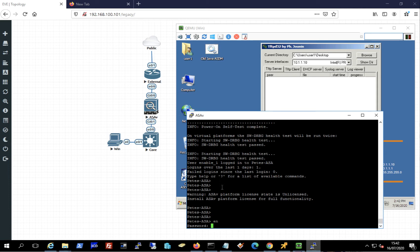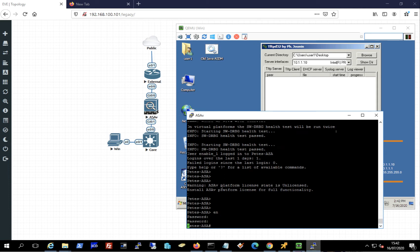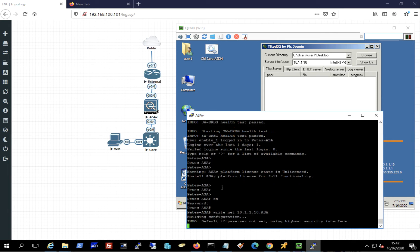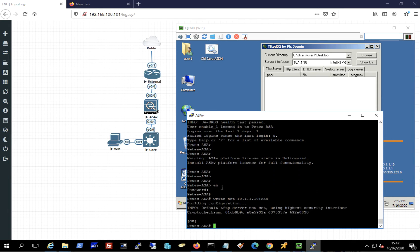So logged into the ASA, go to enable mode. I'm going to take a backup of the running config to my TFTP server which you can see in the background. You should see it appear on the desktop hopefully. Yep, there it is.